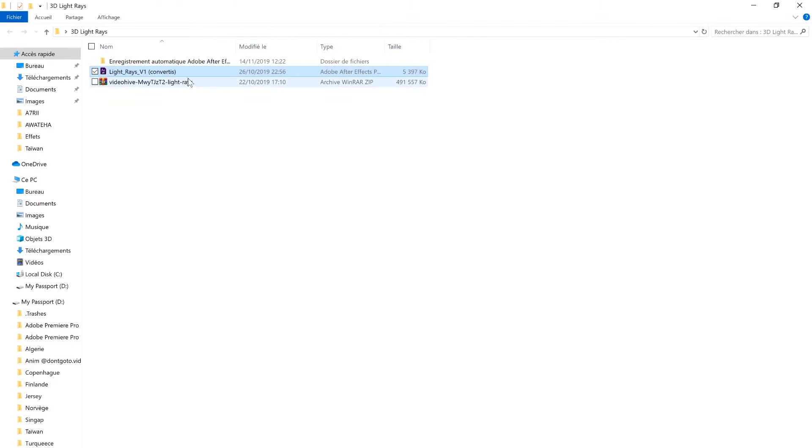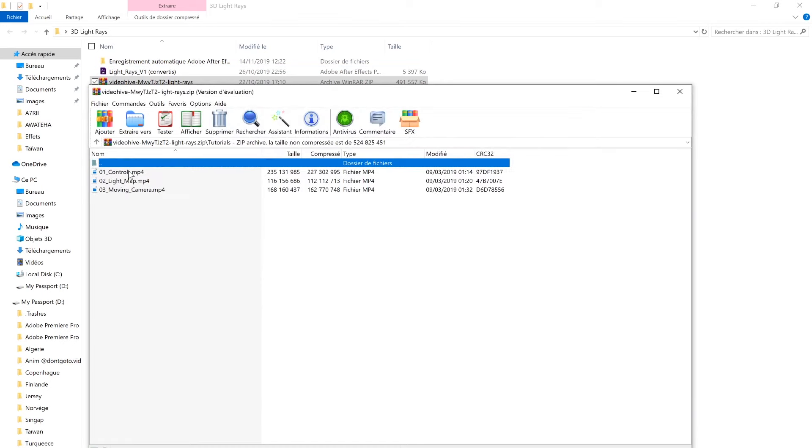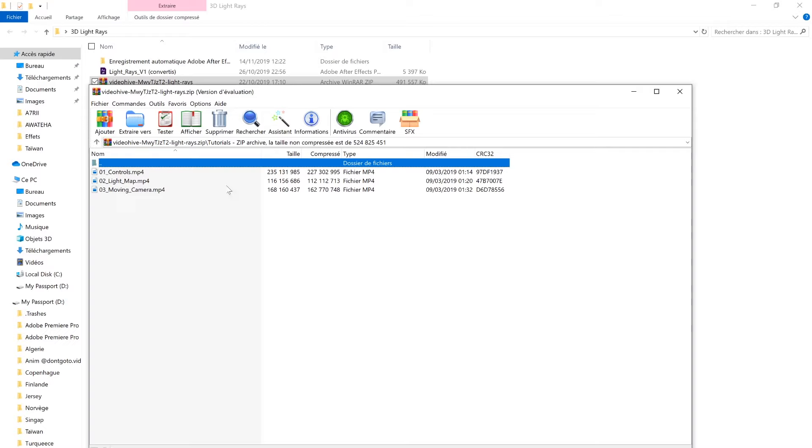In the compressed folder, you have a bunch of tutorials. This is why I didn't go into details about the controls, like how to change your light rays or change the flare, because it's already detailed in the tutorials included in the pack.